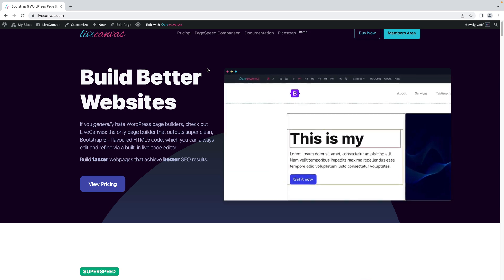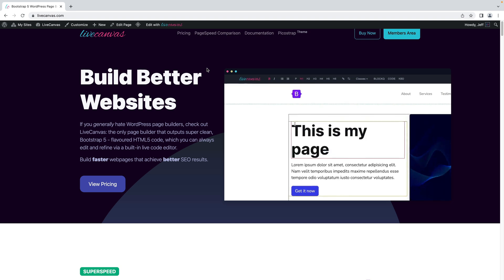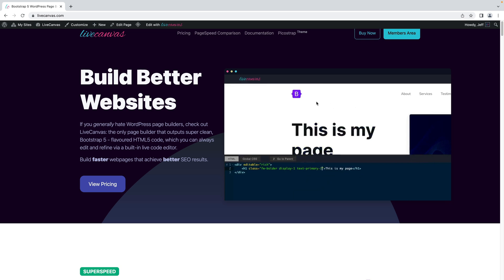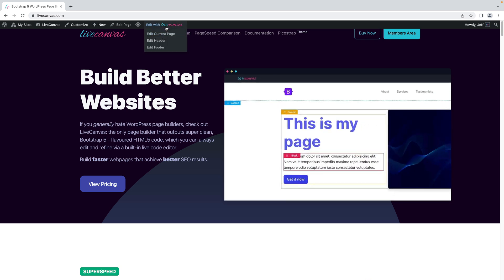Well, let's get started with a very simple example, seeing a typical use case. We'll be editing our own LiveCanvas.com website, which of course is built with Live Canvas.